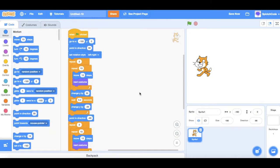Hello and welcome to Splotch Code. In this video I'm going to show you how you can create your own blocks within Scratch that will make your code a lot simpler and easier to follow, look neater on the screen, and save you quite a bit of time as well.